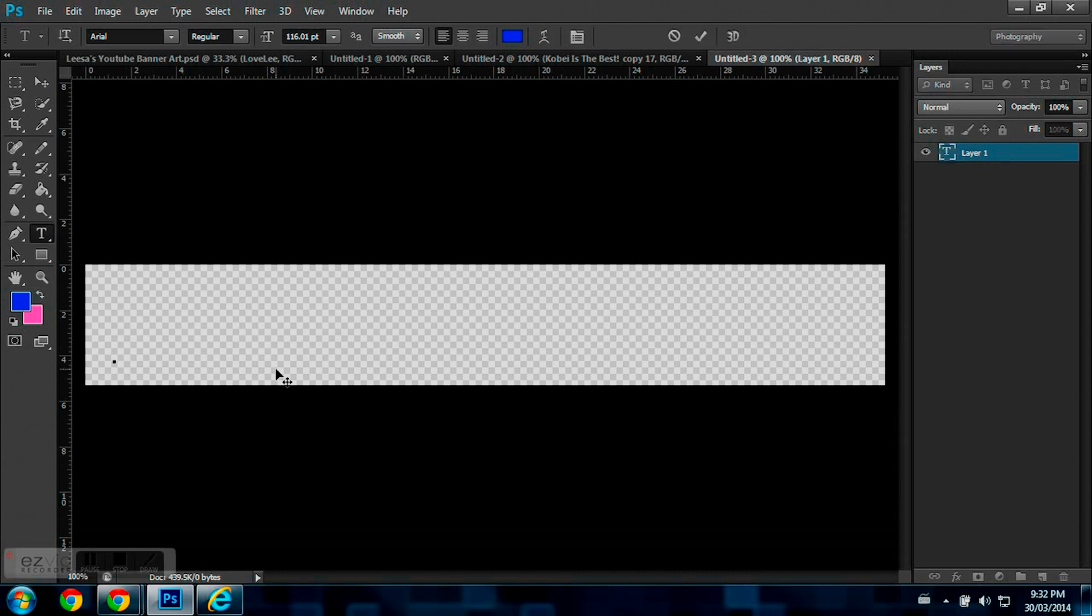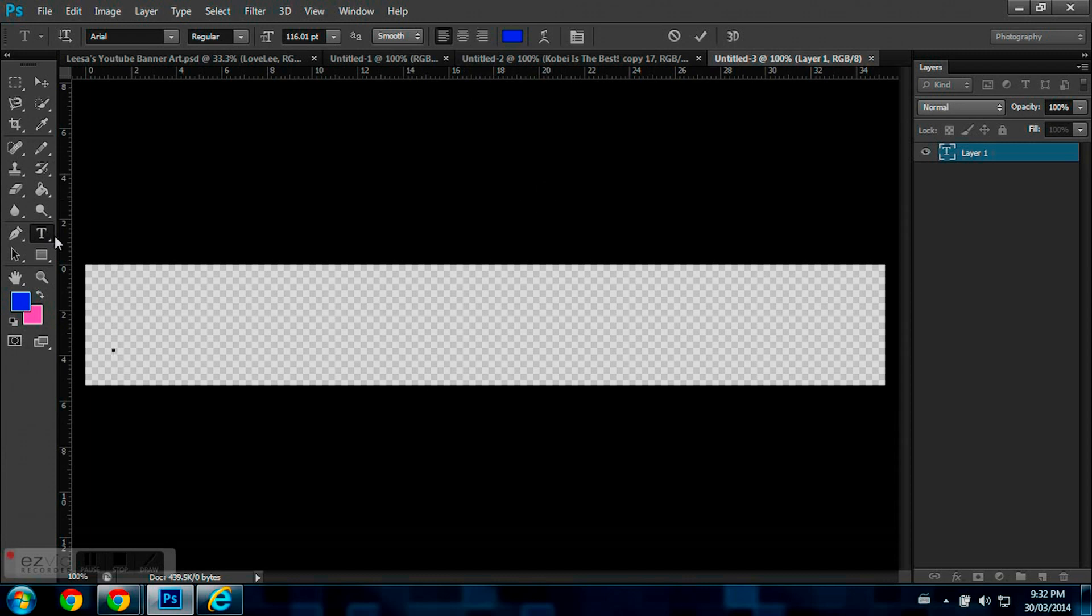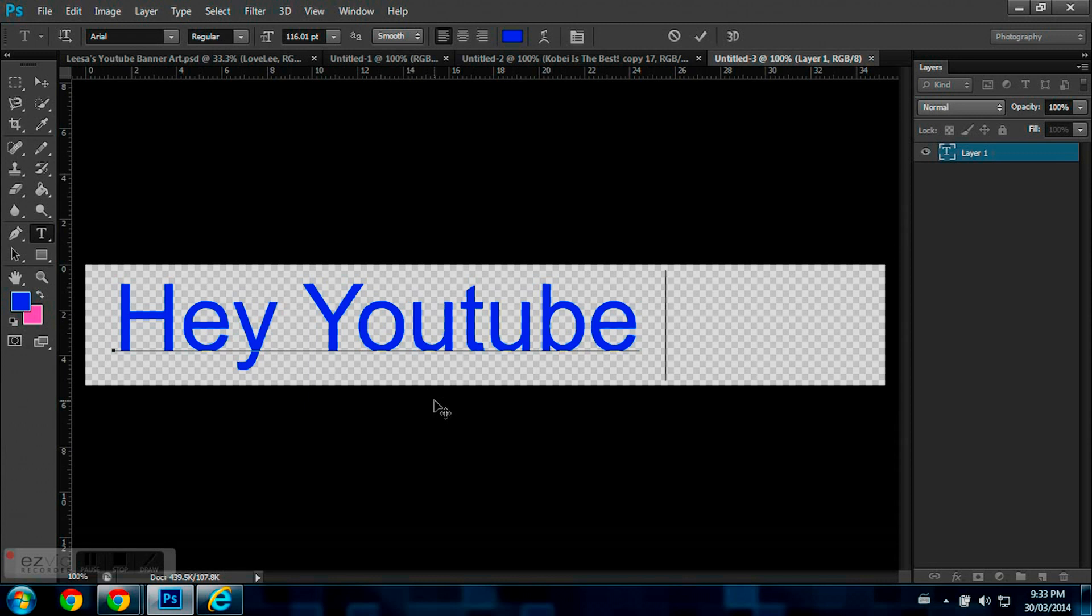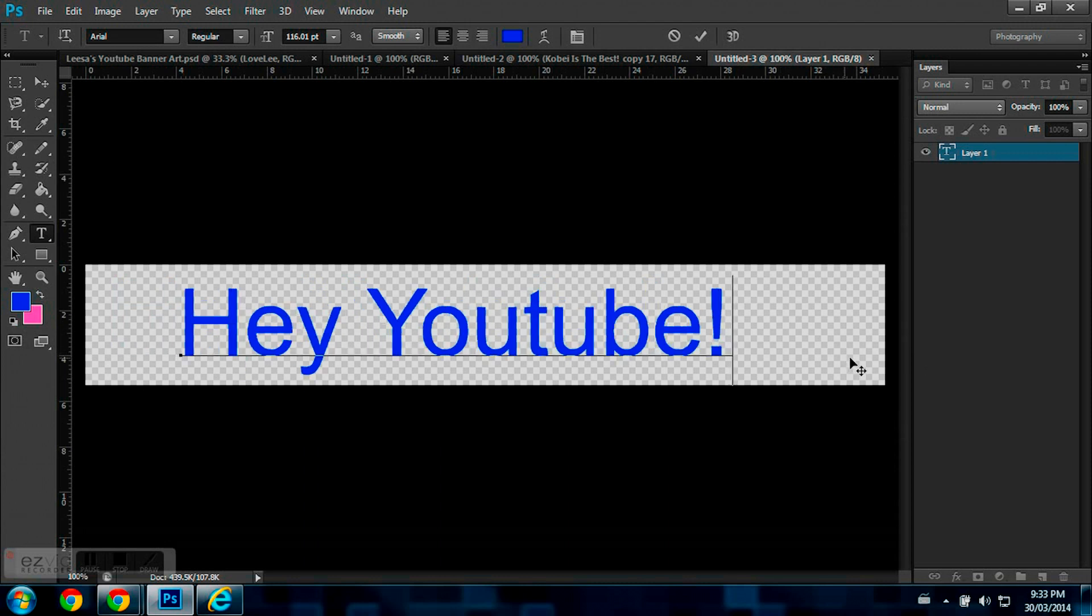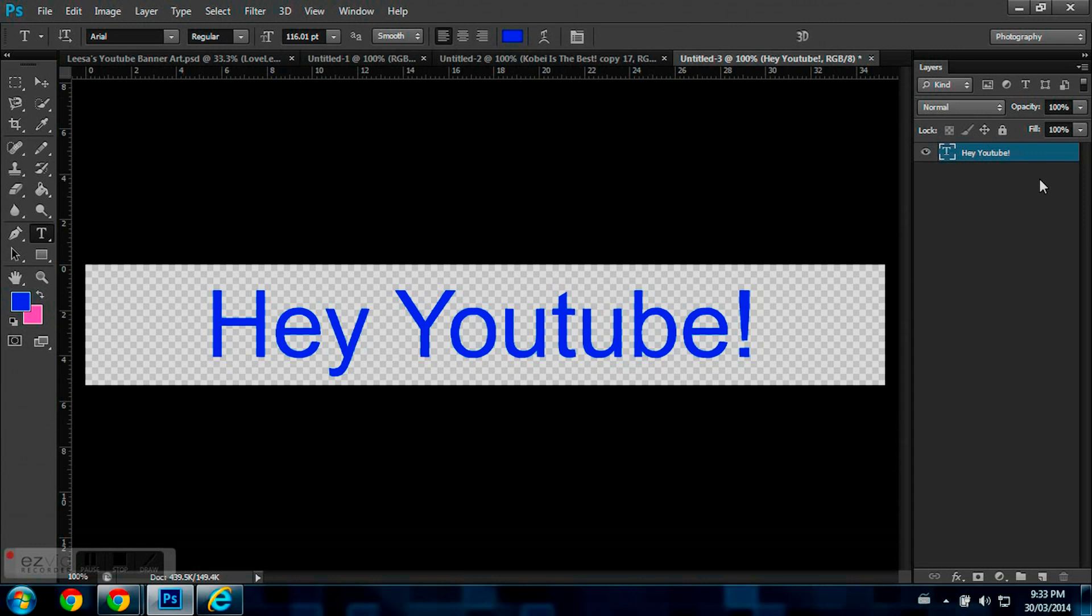Now, the text one I'm going to be using is Arial, regular, size for this is 116, smooth, and my color is blue. So I'm going to say hey YouTube. Just hey YouTube. I'm just going to put that in the middle. And that's my text.